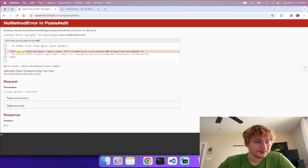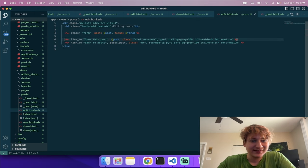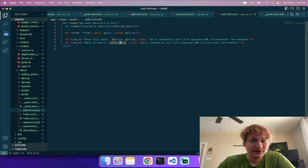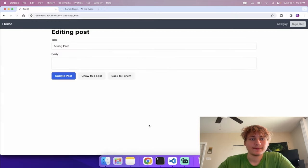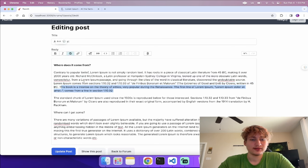On the edit page there are also some broken route links. I'll fix the 'back to posts' to instead be 'back to forum'. Now we can go into the edit page and it works. This is also where the rich text editor shines — you can add lines, quoting, code blocks, lists, and images to your post content.